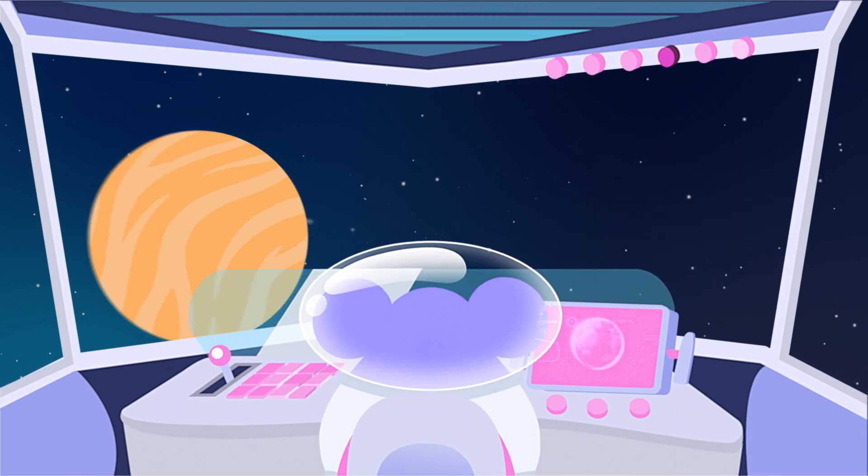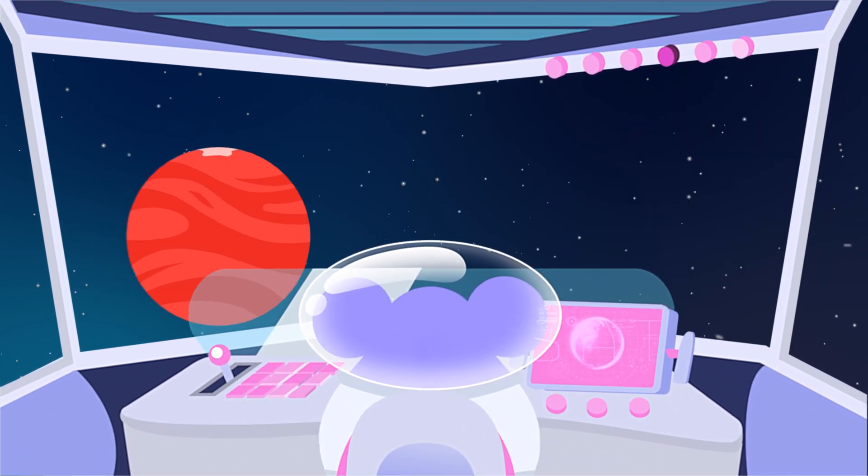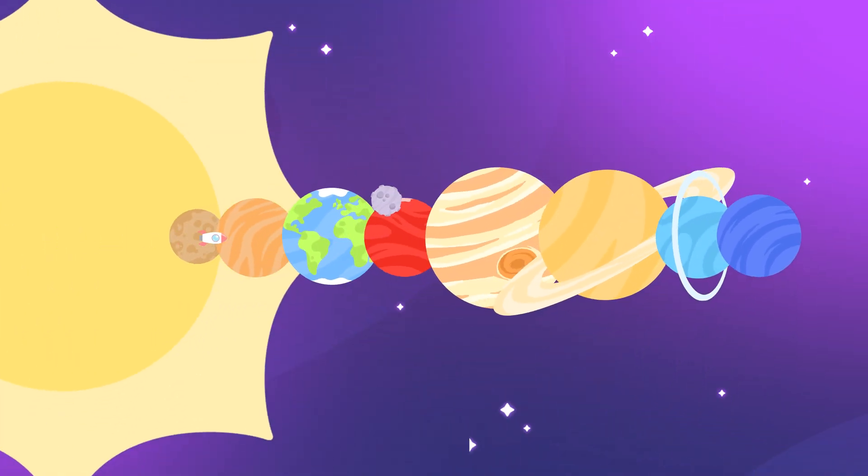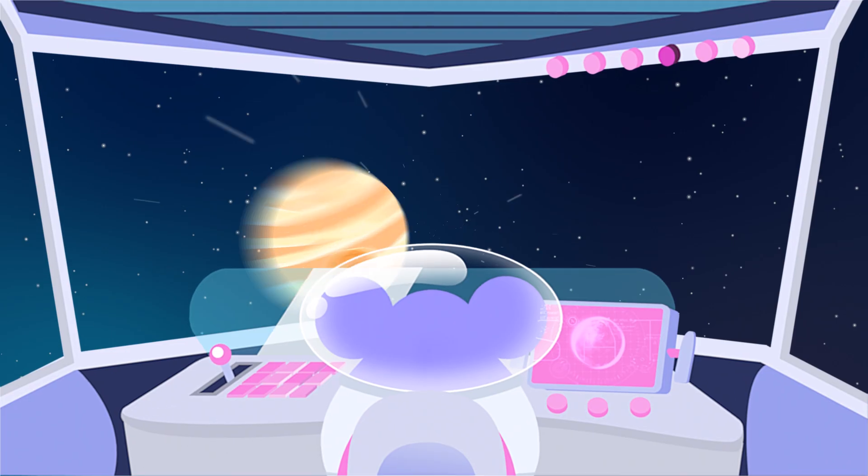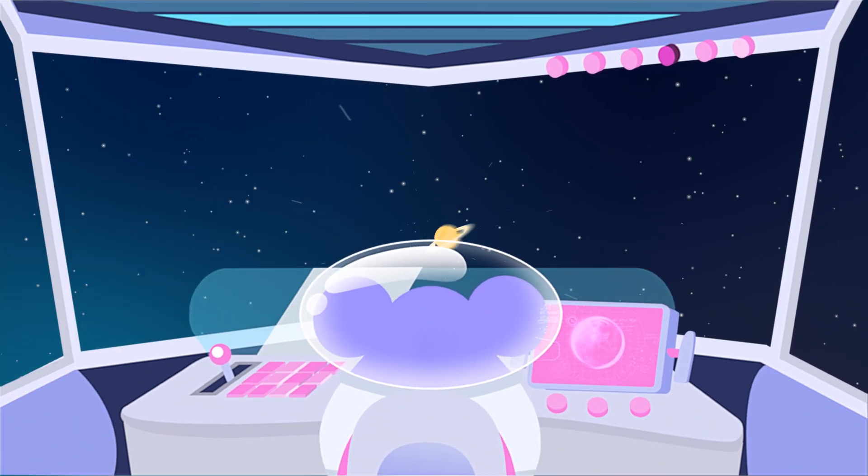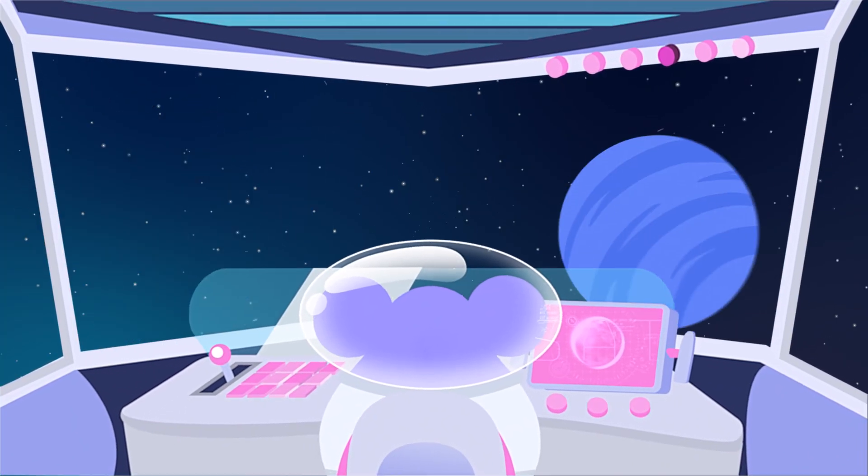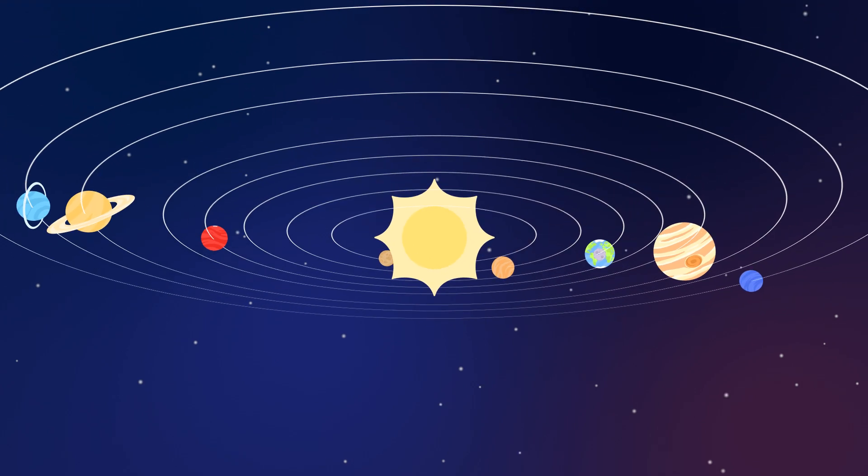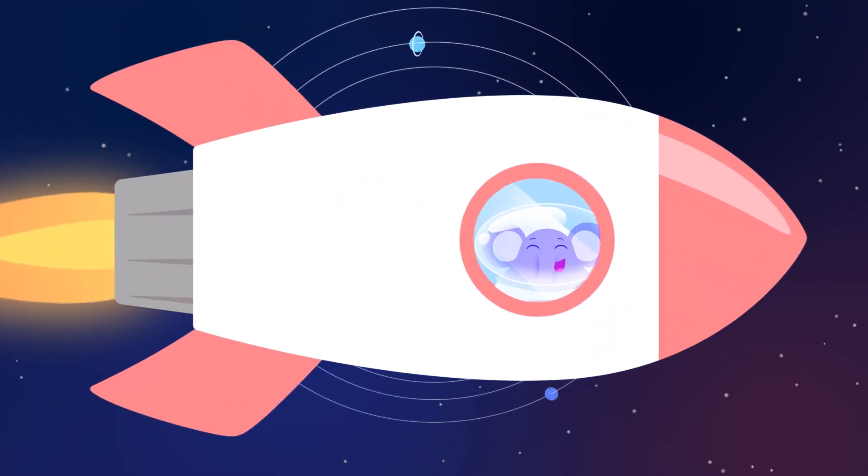Mercury, Venus, Earth, then Mars. Shooting past the planets, out among the stars. Jupiter, Saturn, Uranus, Neptune. Around the sun they orbit, zoom, zoom, zoom!